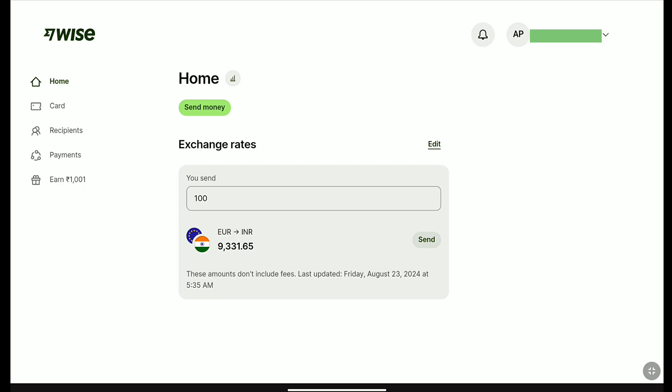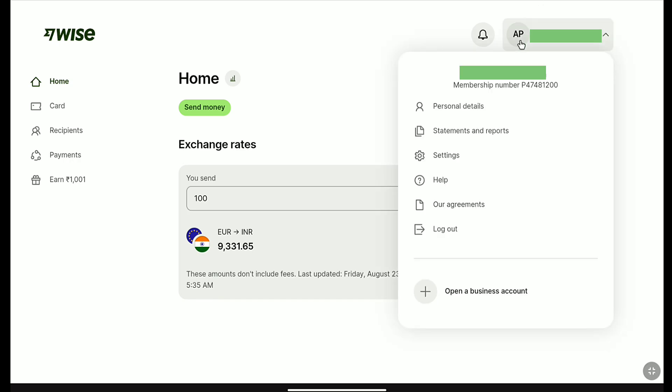First of all, come over to Weiss.com and login to your Weiss account using your email and password. Once you're logged in, on your Weiss account homepage, click on your profile at the top right corner. And from the drop-down menu, click on Settings.